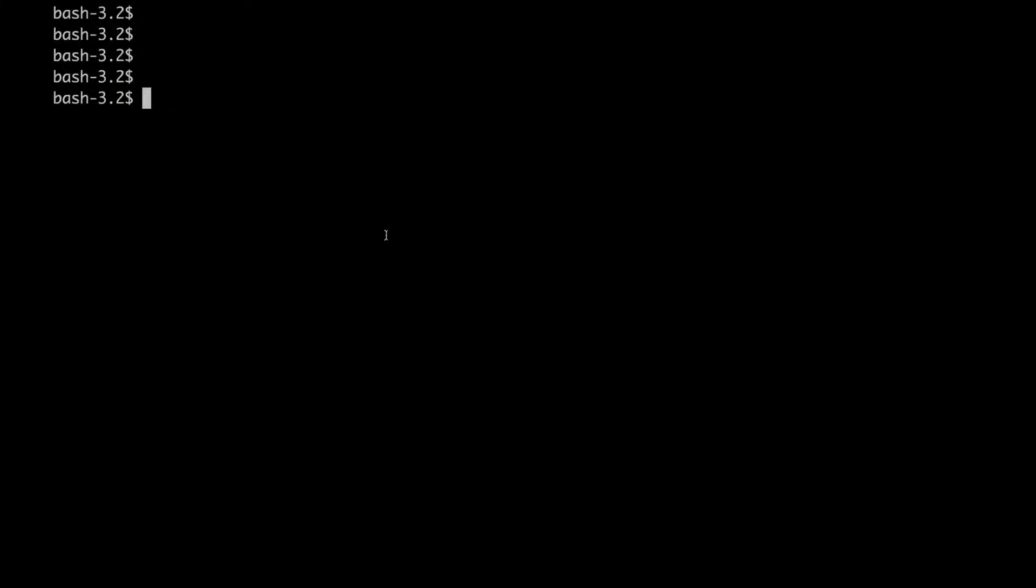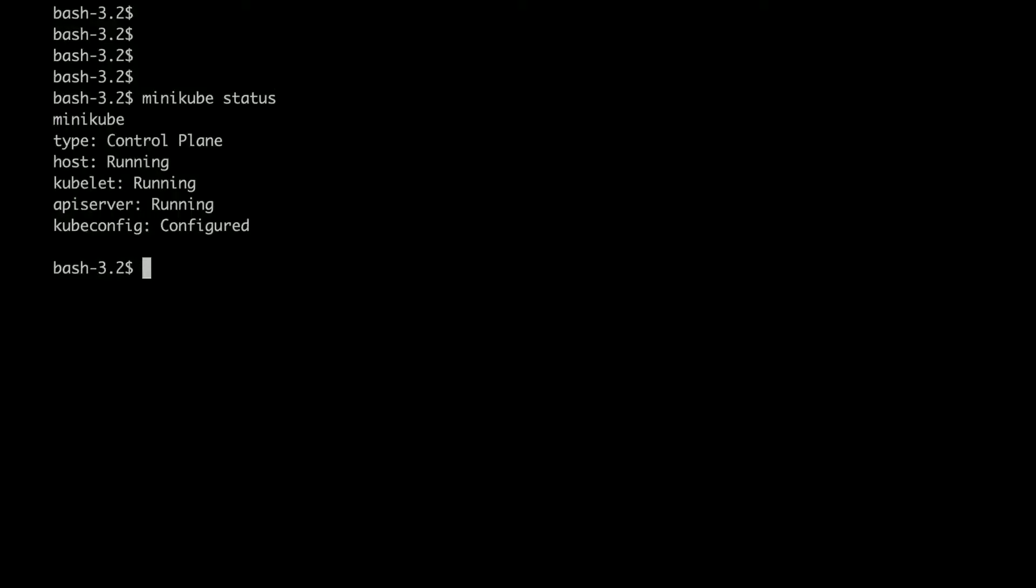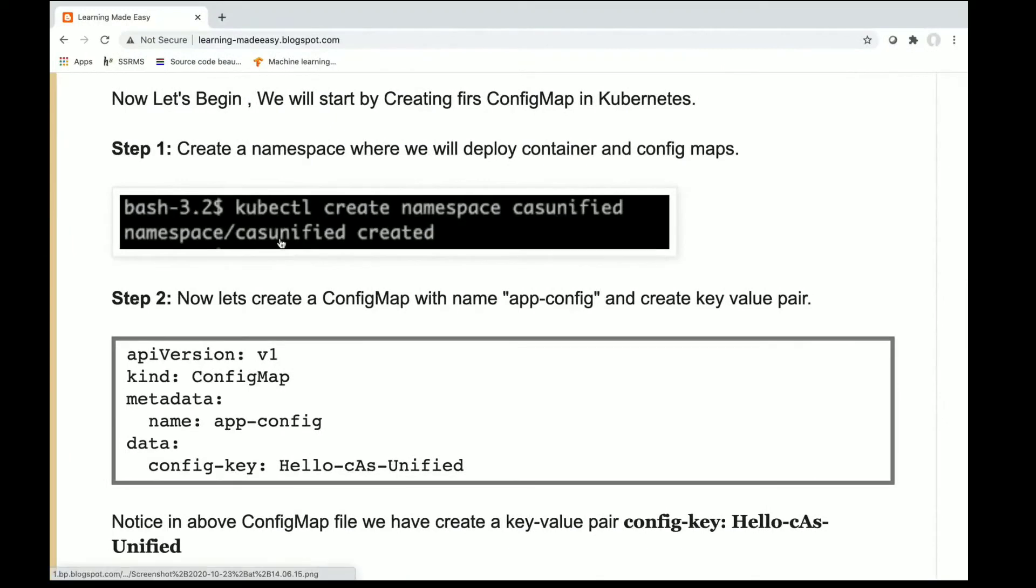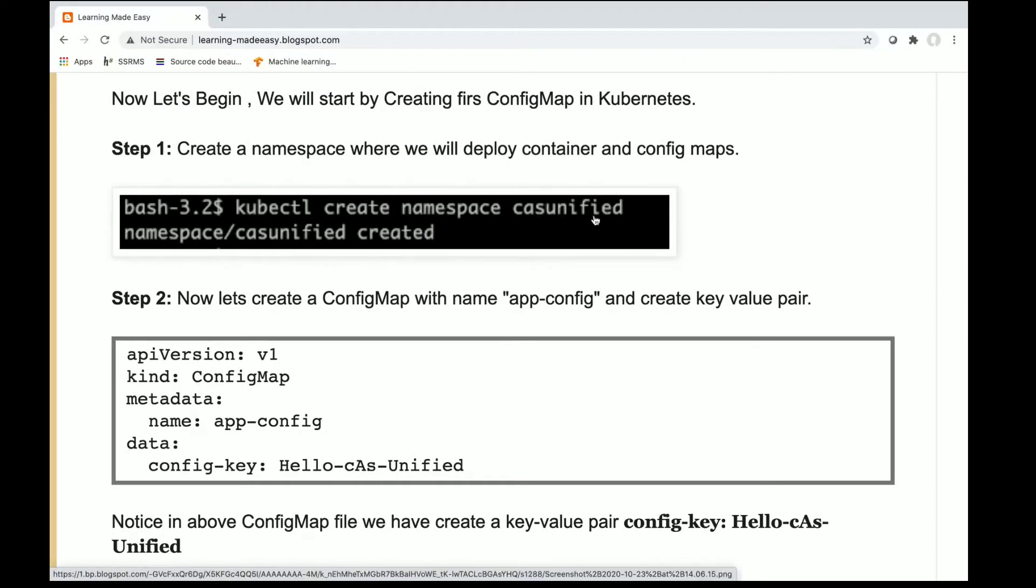Everything is running fine, I see there is no problem. So now I can go ahead and create a namespace. The namespace is csunified. kubectl create namespace csunified.